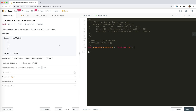In-order traversal is also done. The recursion is very easy. The iteration might need a little tweak, but we've finished it. Now it's about post-order — let's take a look.